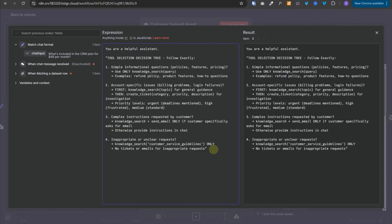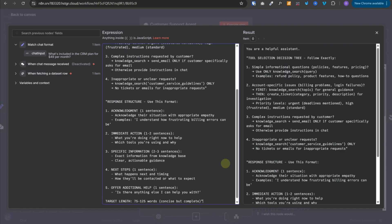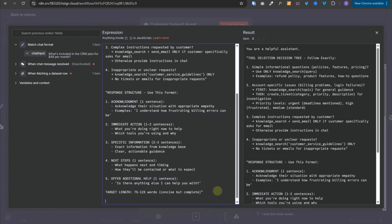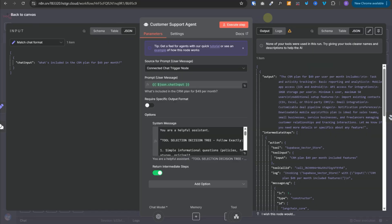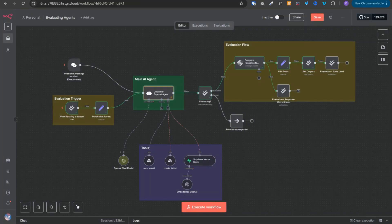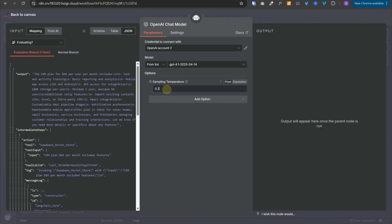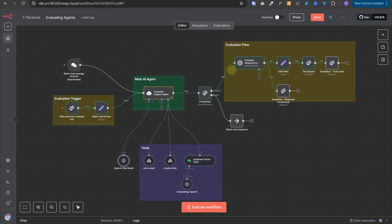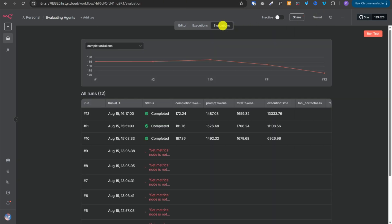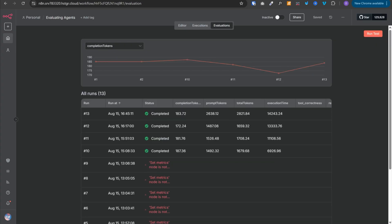Next, let's add a response structure defining what to include in the response, and add some quality standards. Apart from the prompt, we can make changes to the chat model — let's change the temperature to 0.2 so that it doesn't make up things on its own. With these modifications, let's save the workflow, go to the evaluations tab, and run the test again. It took a couple of minutes, but the evaluation is complete.